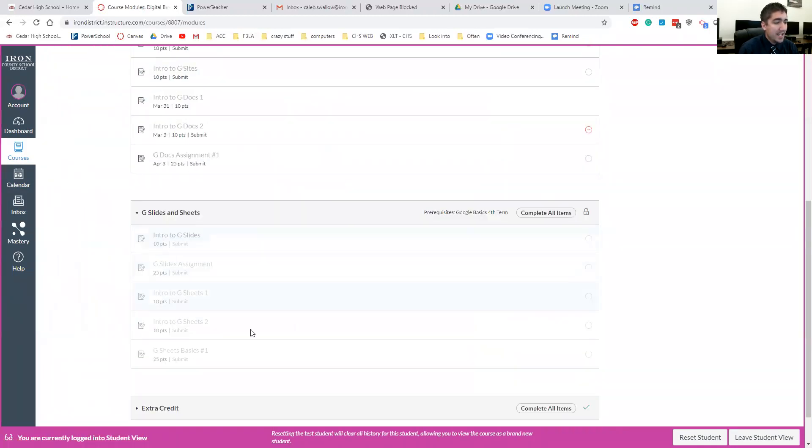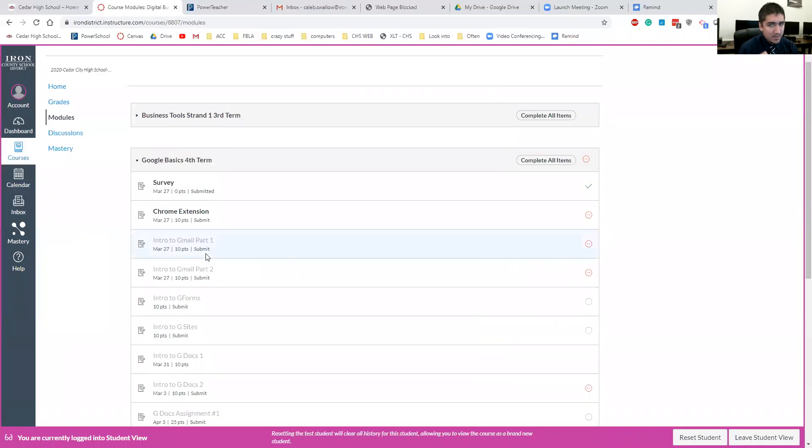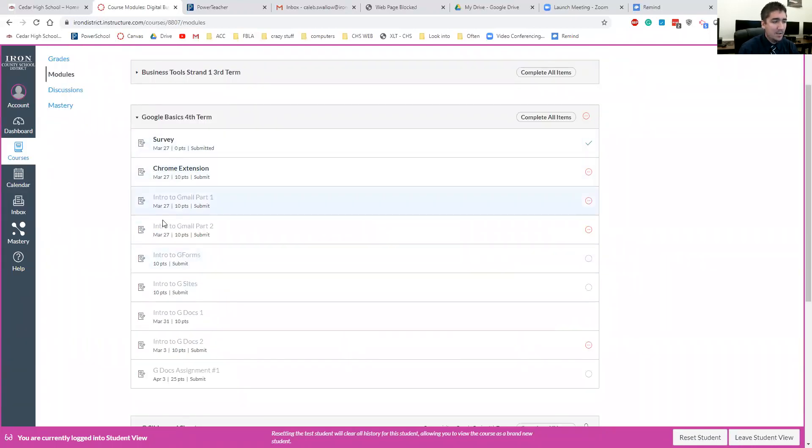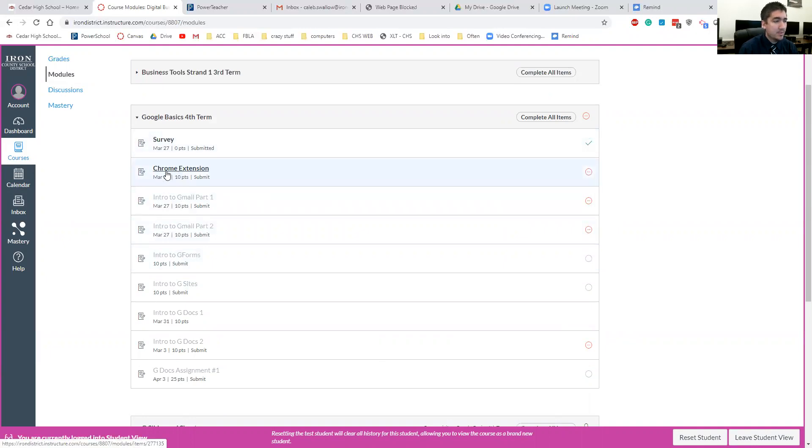So this is the one I just set up. I can't get to it because my student account hasn't gone that far, but this is exactly what it would look like. So I've turned in this assignment so they get a nice little green checkmark, which is nice for the student and the teacher. And I haven't done this assignment yet.